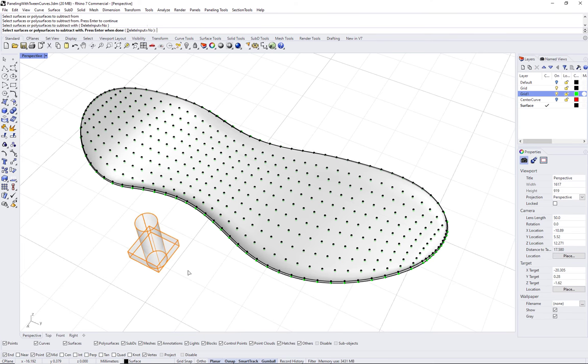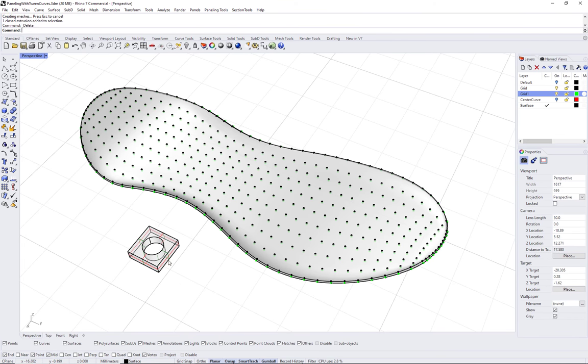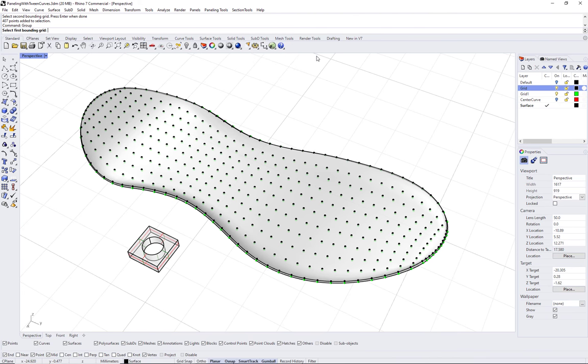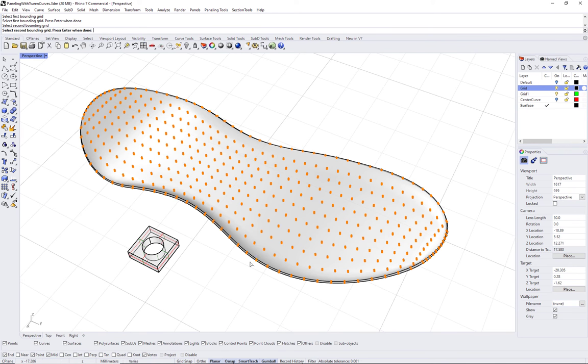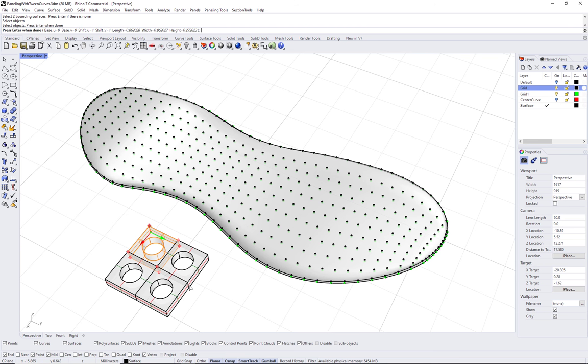Now that we have the two bounding grids, the two bounding surfaces, and the module, we can run the ptPanel3D custom command. Select the two bounding grids and the two bounding surfaces in the same order. Select your module and press Enter.